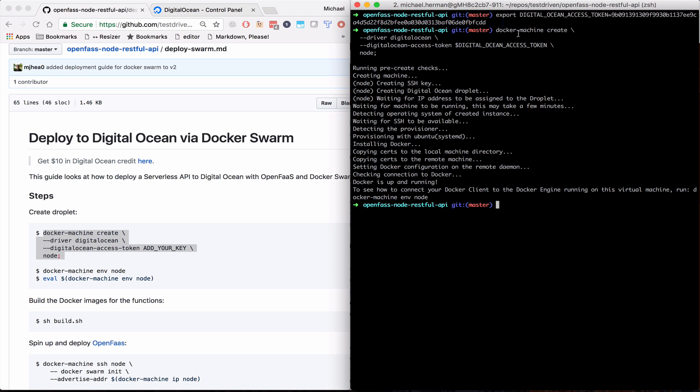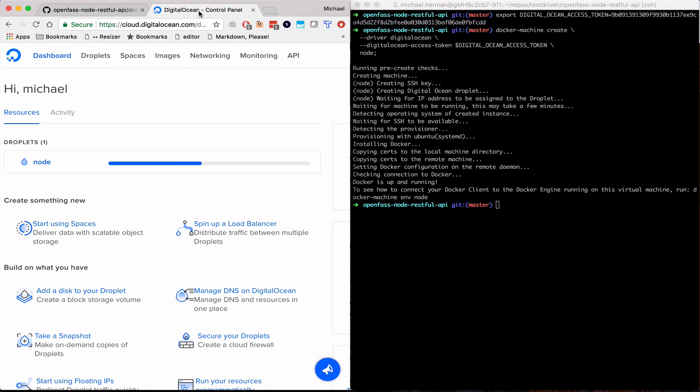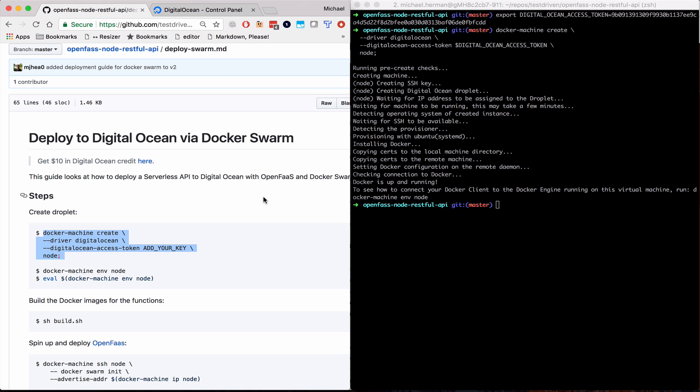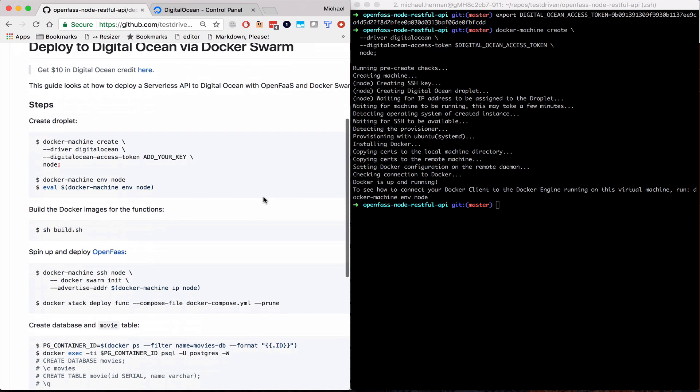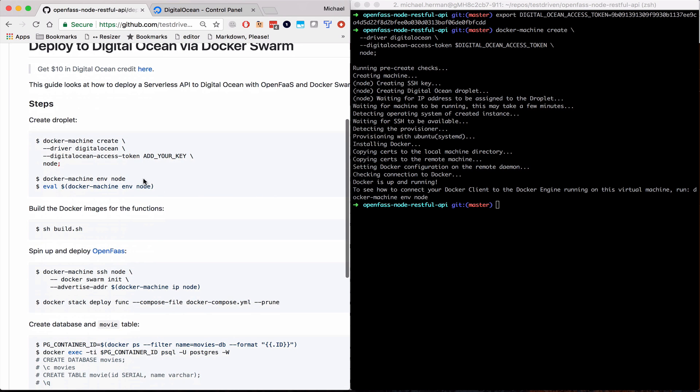So once done, you will see the droplet on the DigitalOcean dashboard. So next, we want to set that newly created machine as the active Docker machine. And then we'll point the Docker daemon at the machine backend.